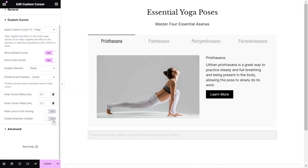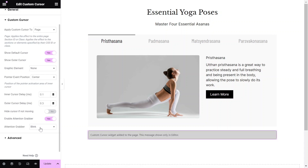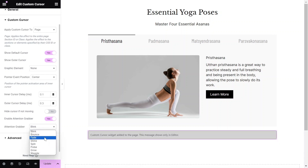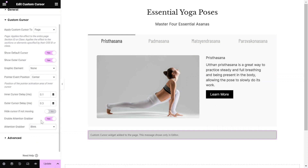The Attention Grabber feature can add a playful micro-animation to the Inner Cursor to give users another indication of the cursor placement and usage.